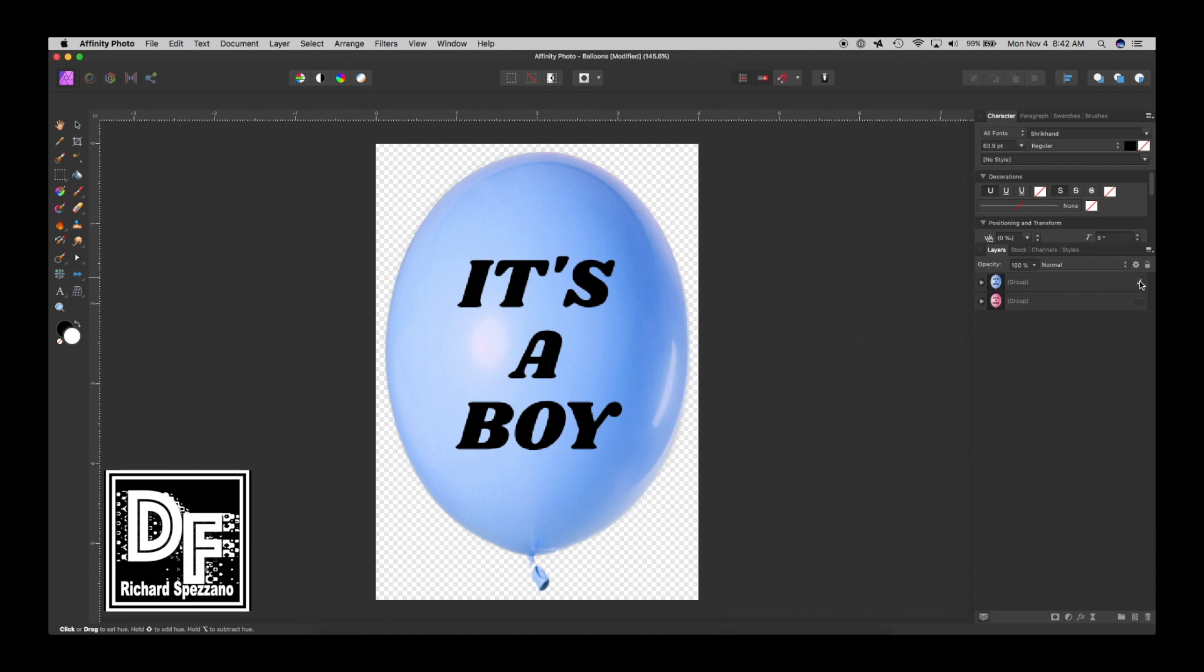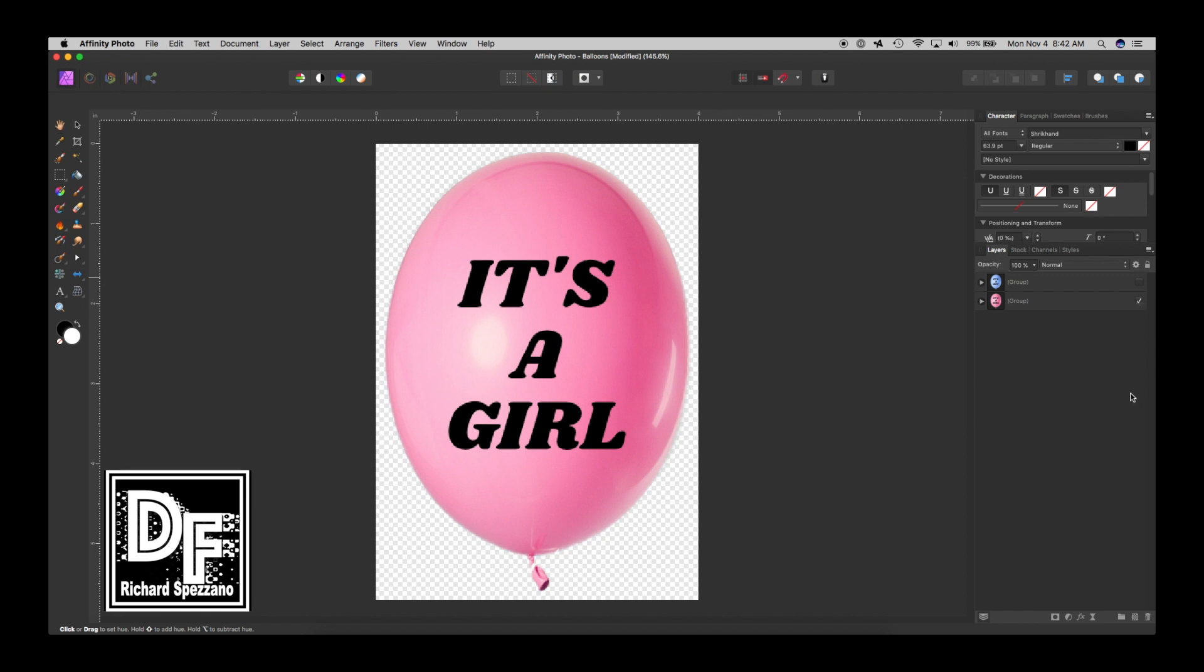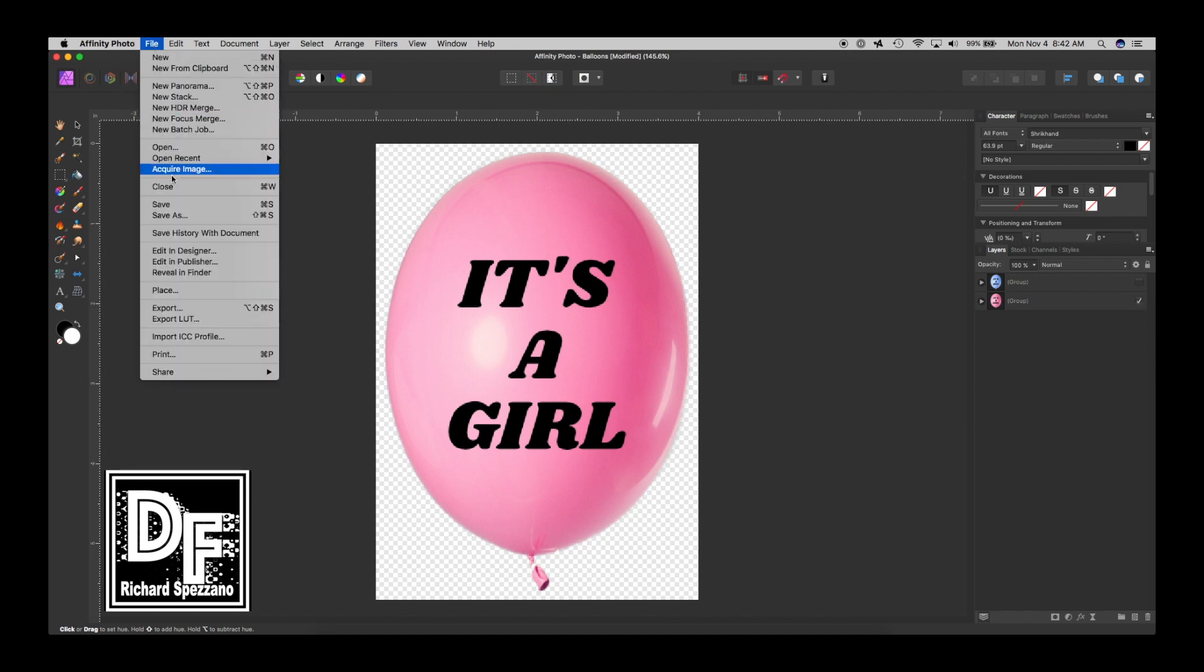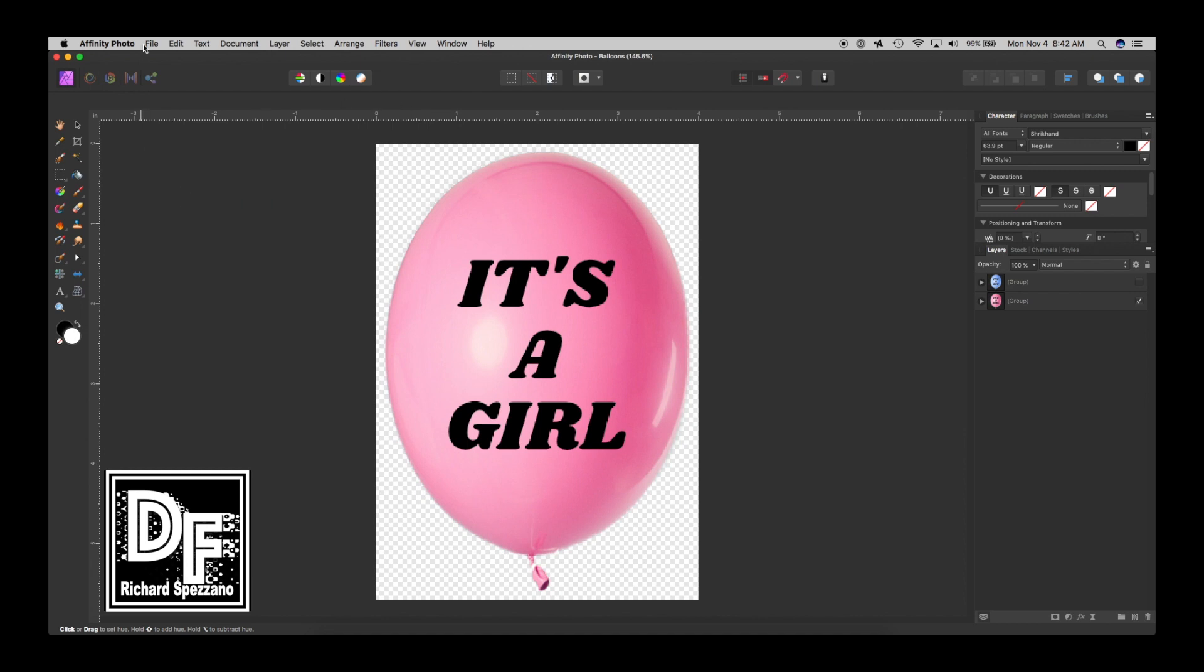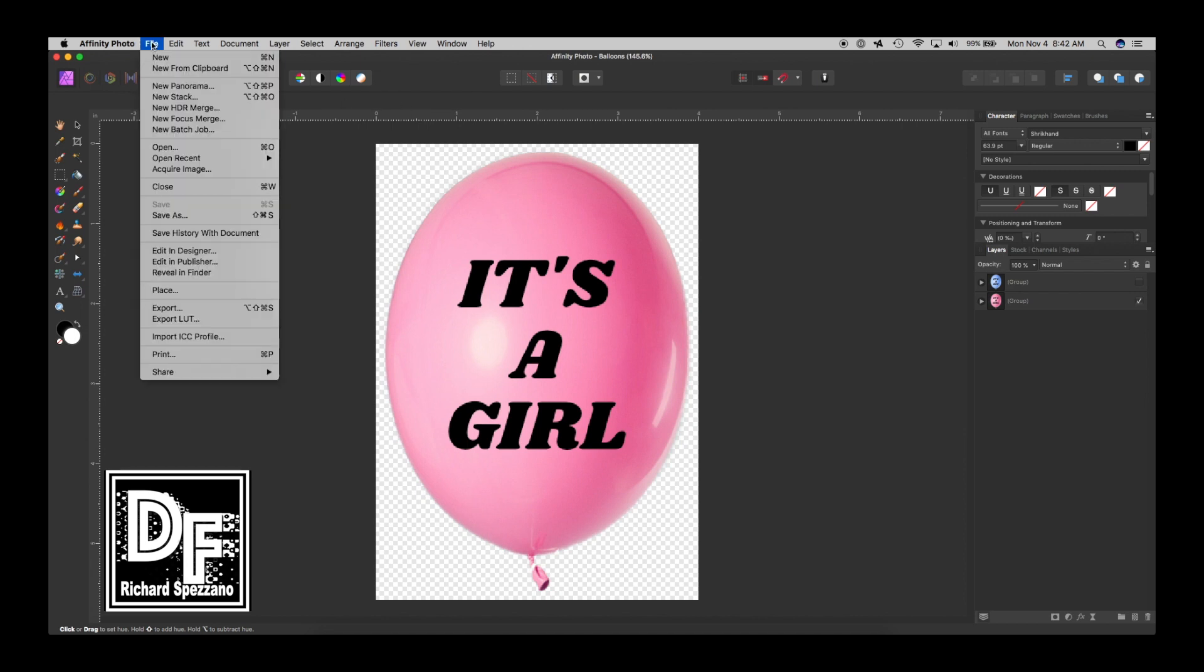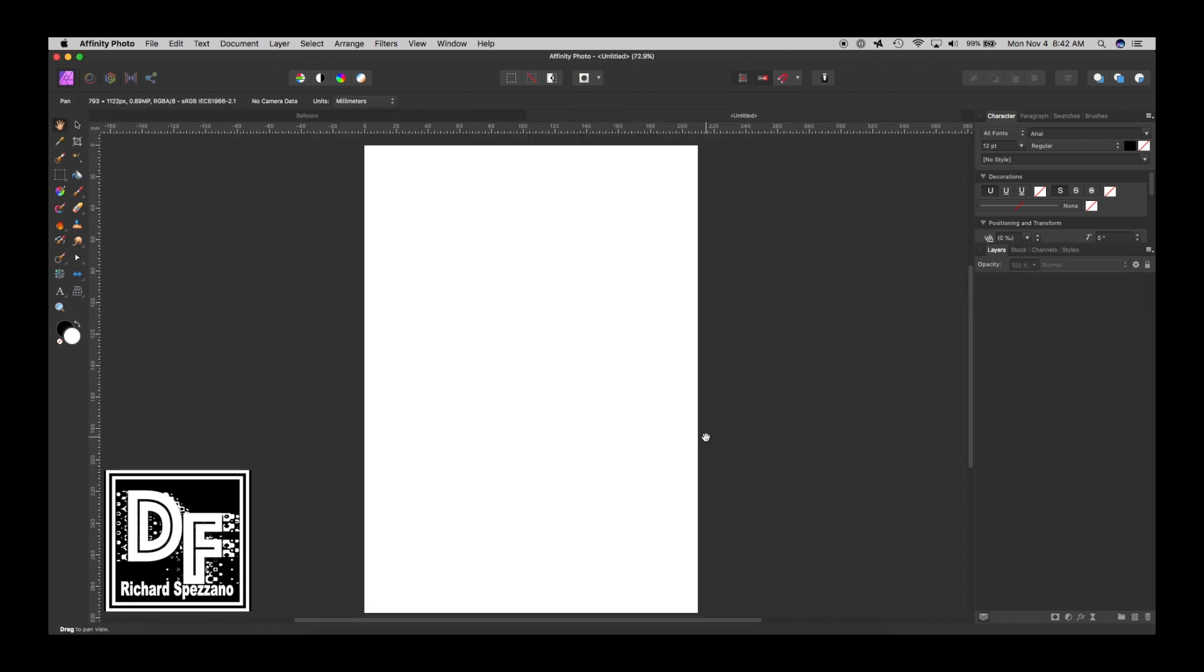So now we have two groups. It's a boy and it's a girl. And I'm going to save that. And I already saved that as balloon, so I'm just going to resave it. So now let's open up a new document. I'll say print, and for this I'm just going to do 96 DPI. So it's a brand new document.